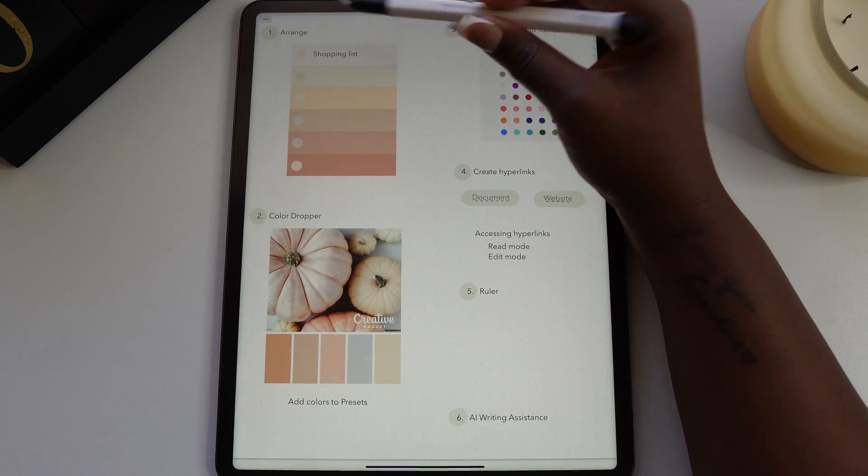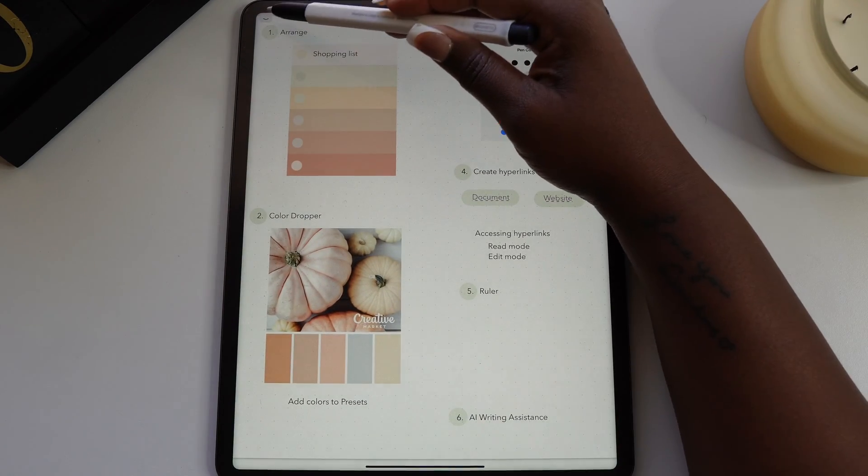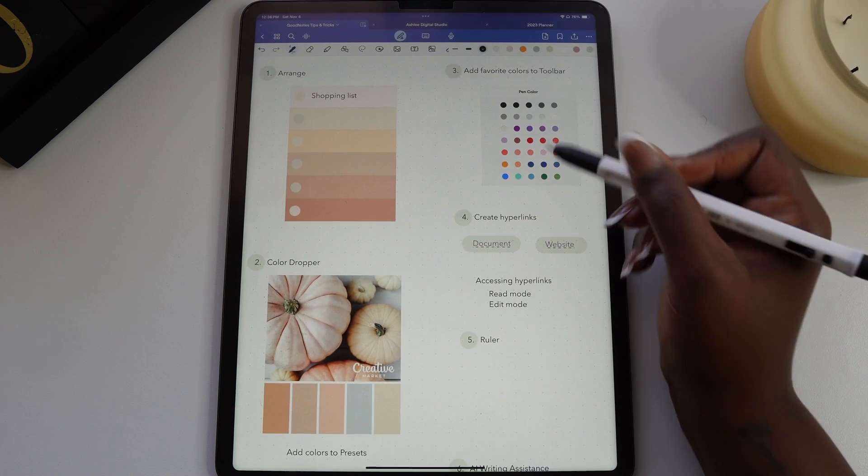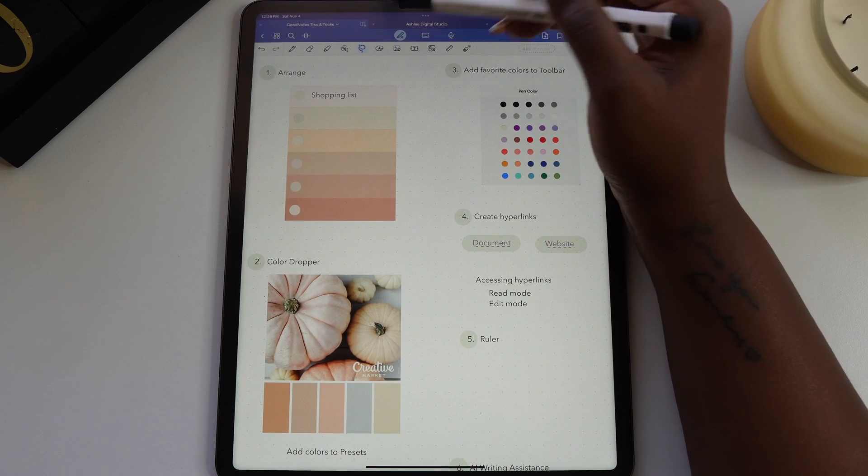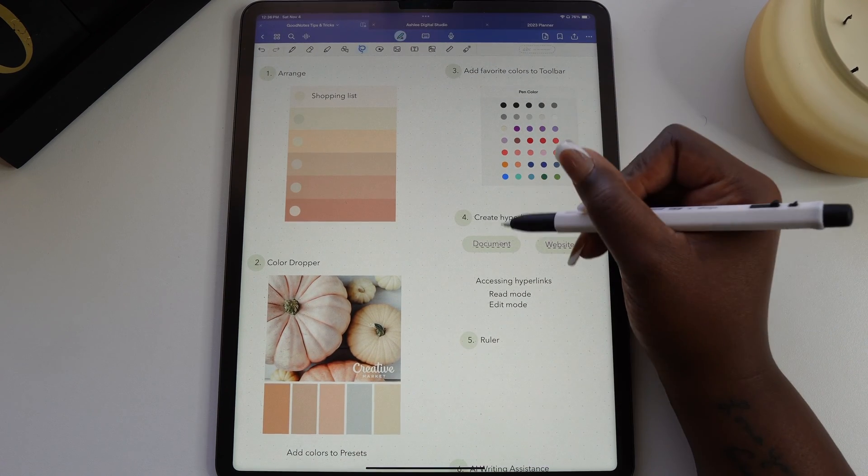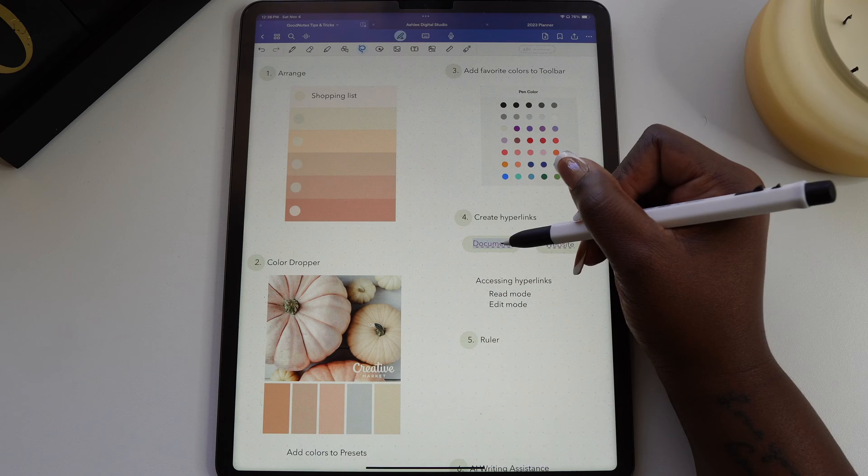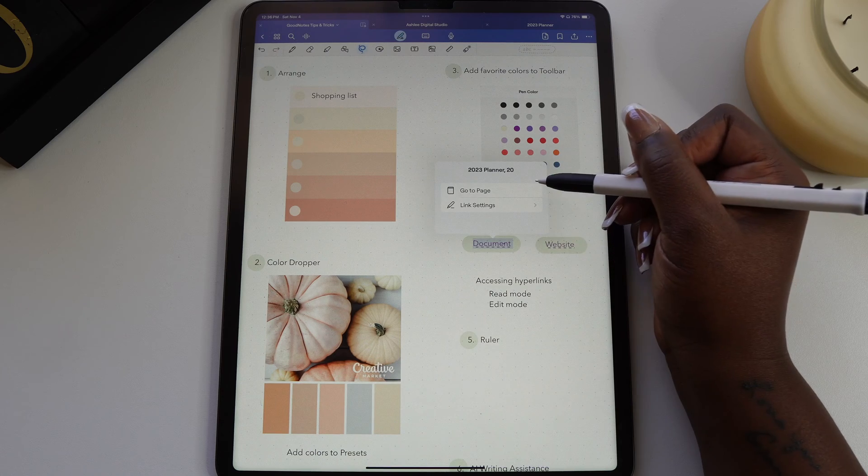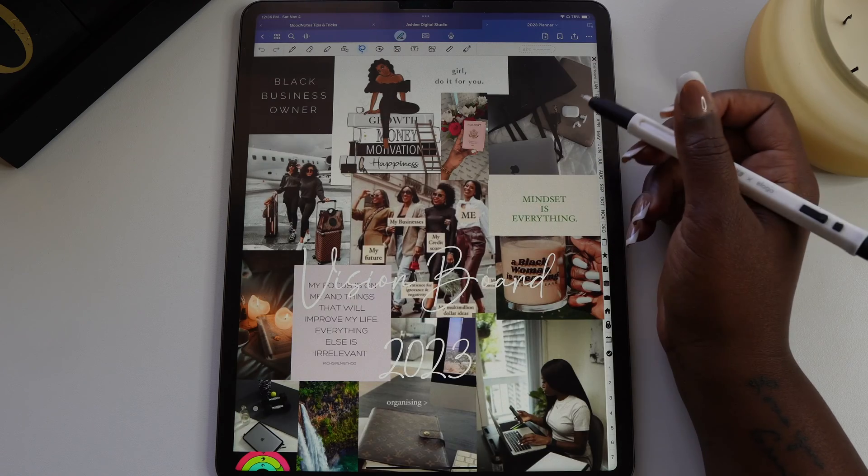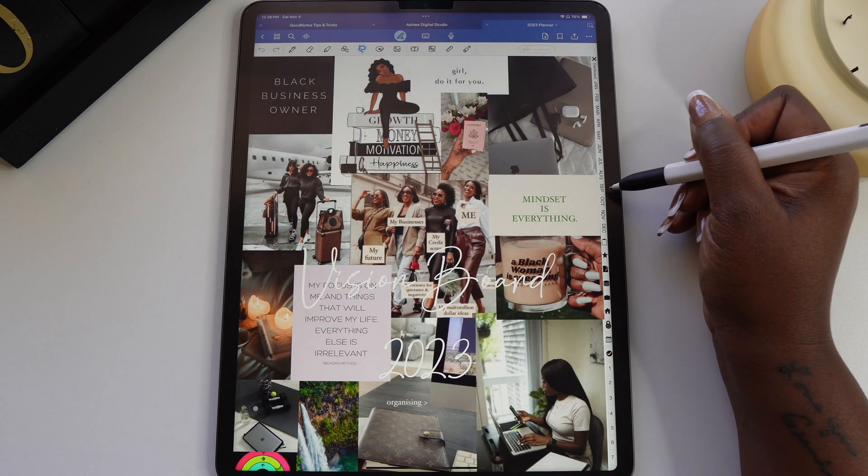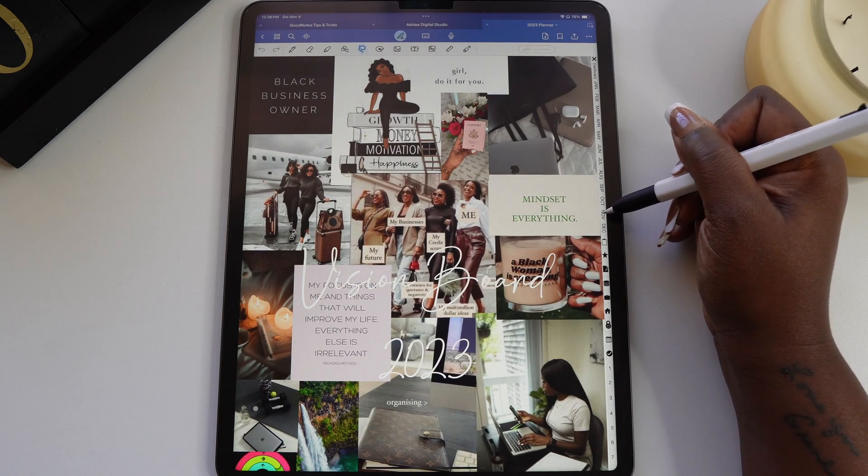To access the hyperlinks in edit mode, make sure your lasso tool is selected. Hold on the hyperlink, then select go to page from the custom links that you created. For a hyperlink planner or journal, hold on the hyperlink and select open link.